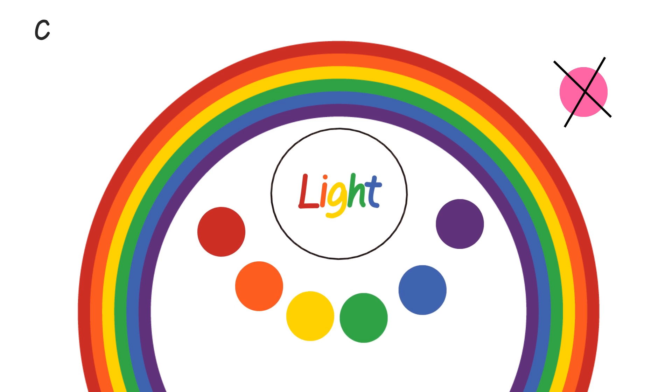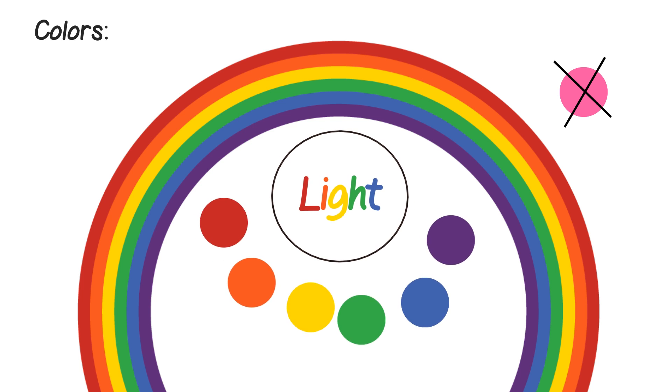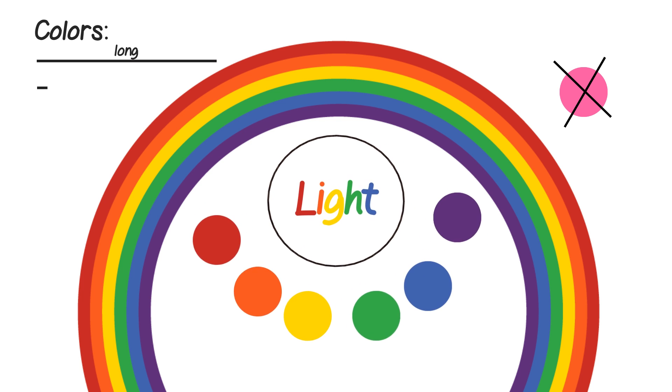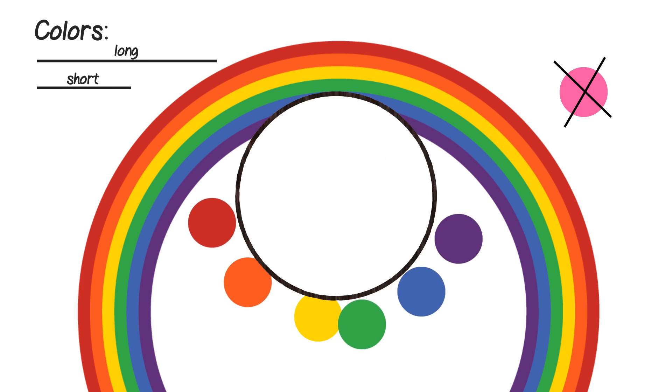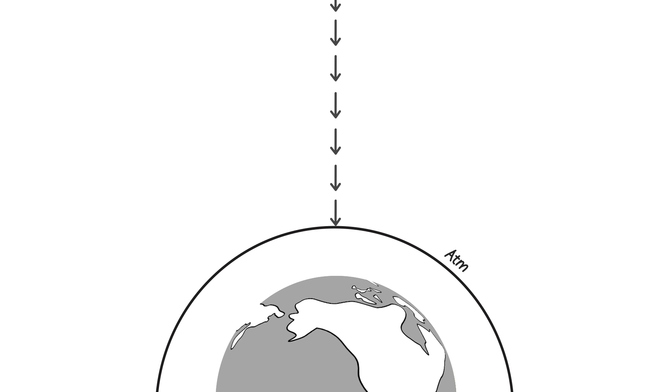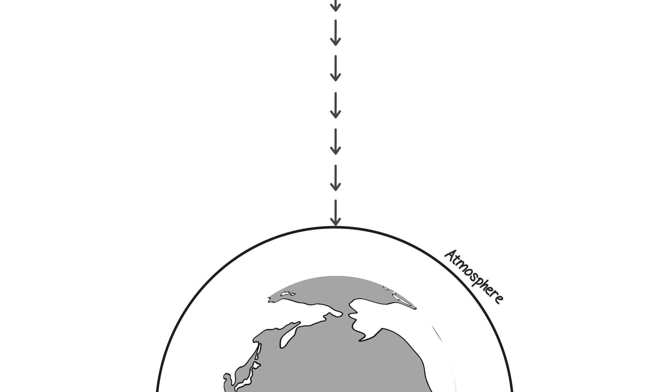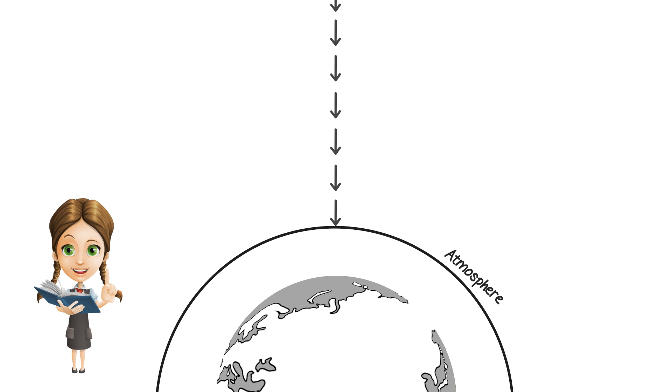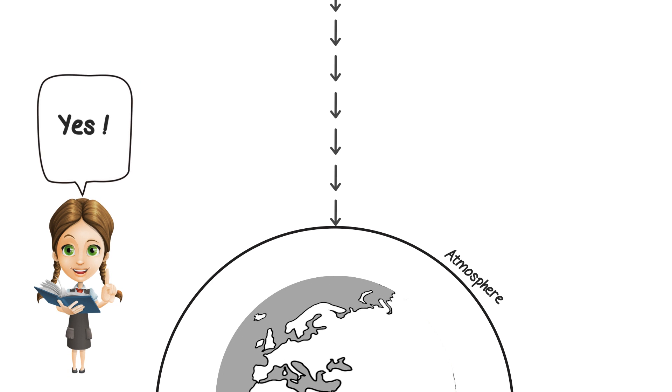Some colors are long and some colors are short. When the light gets to the area around the earth, which is called the atmosphere, I think I said it correct this time.